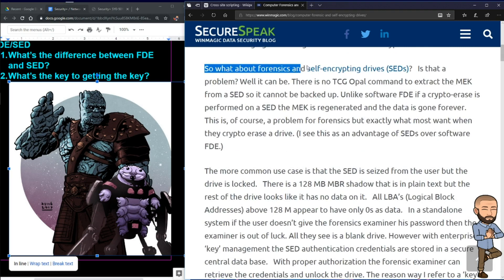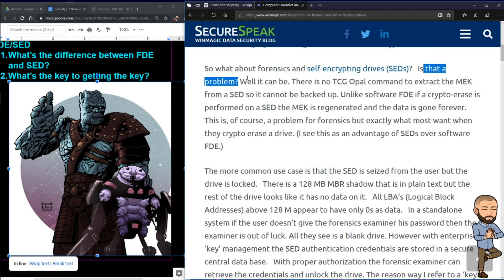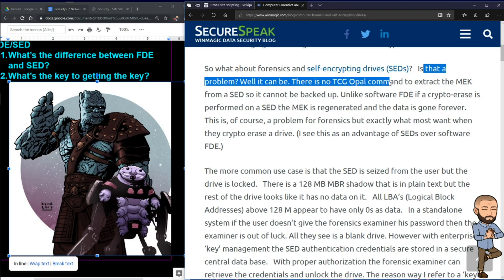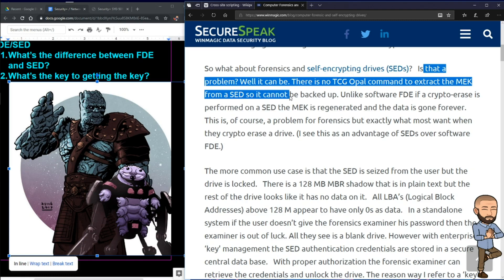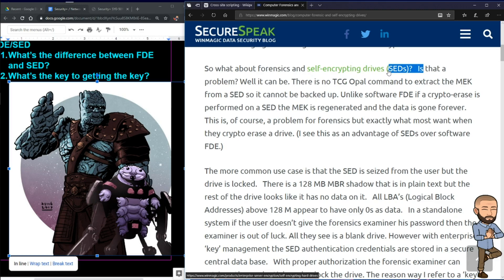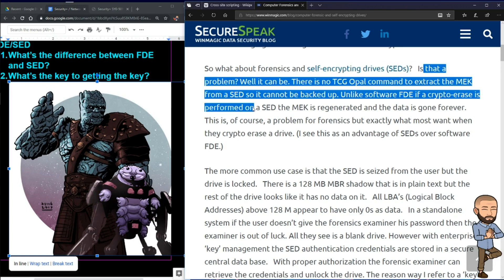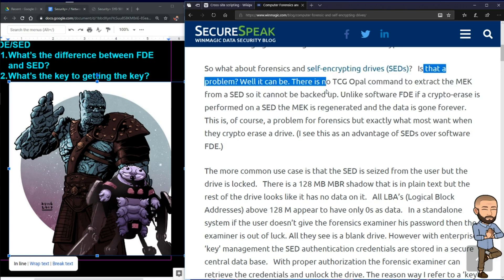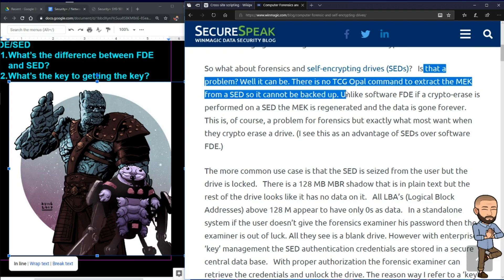What about forensics and self-encrypting drives? Well, it can be a problem. There is no TCGOPL command to extract the MEK from a SED, so it cannot be backed up. This makes SEDs stronger, in my view — SEDs, not the Linux 'sed' command, but SEDs are stronger.